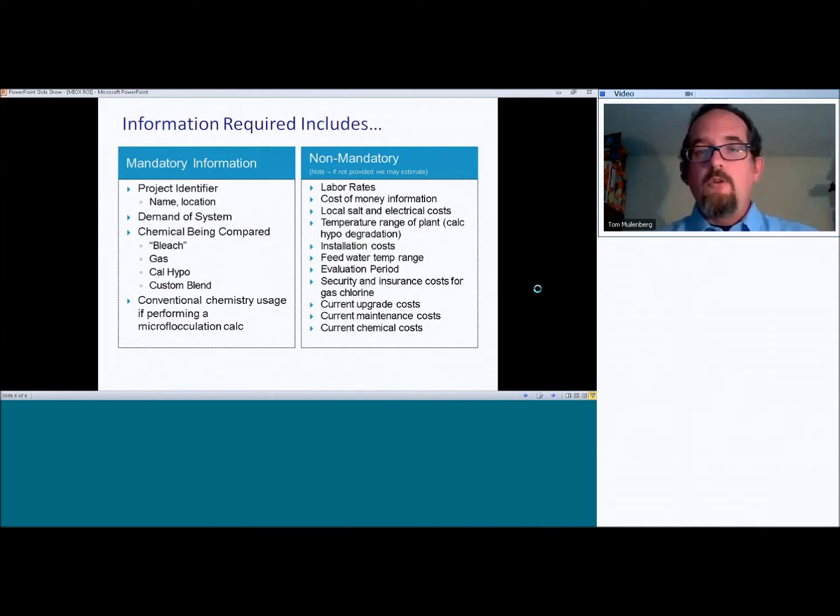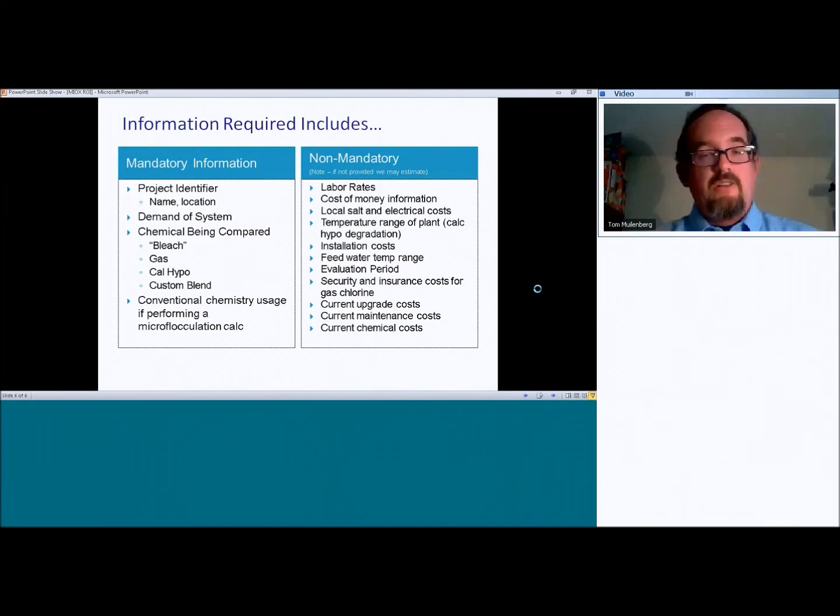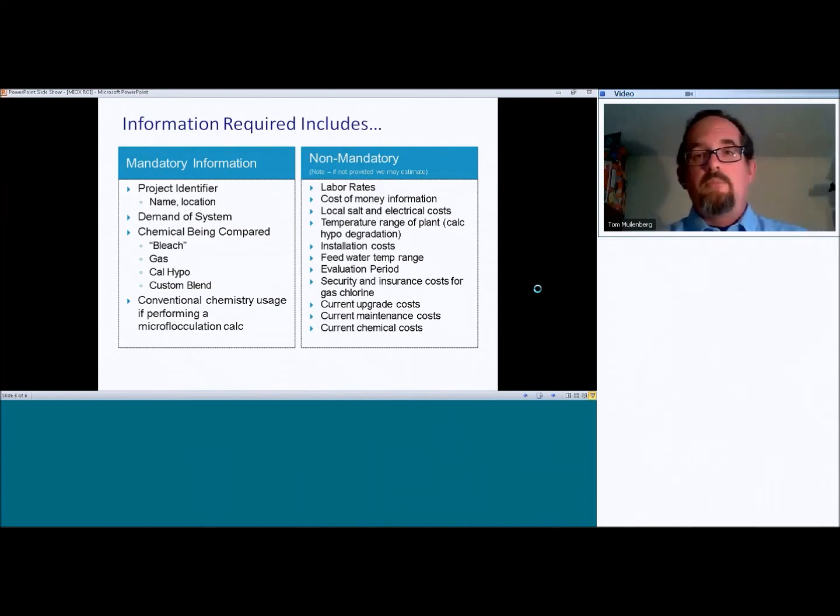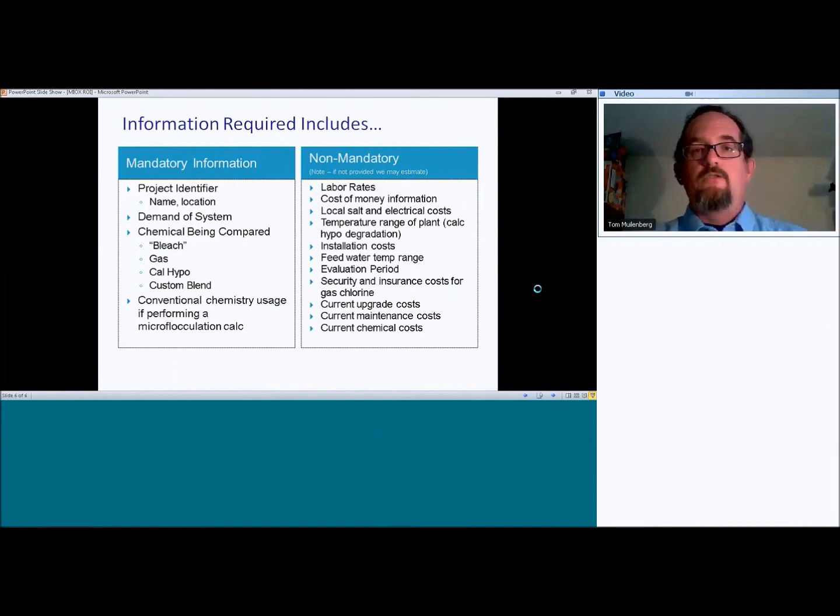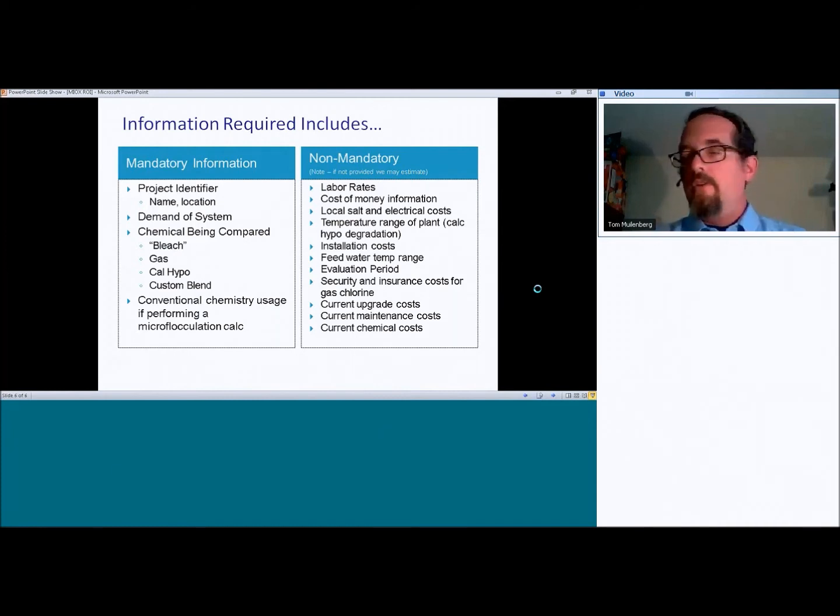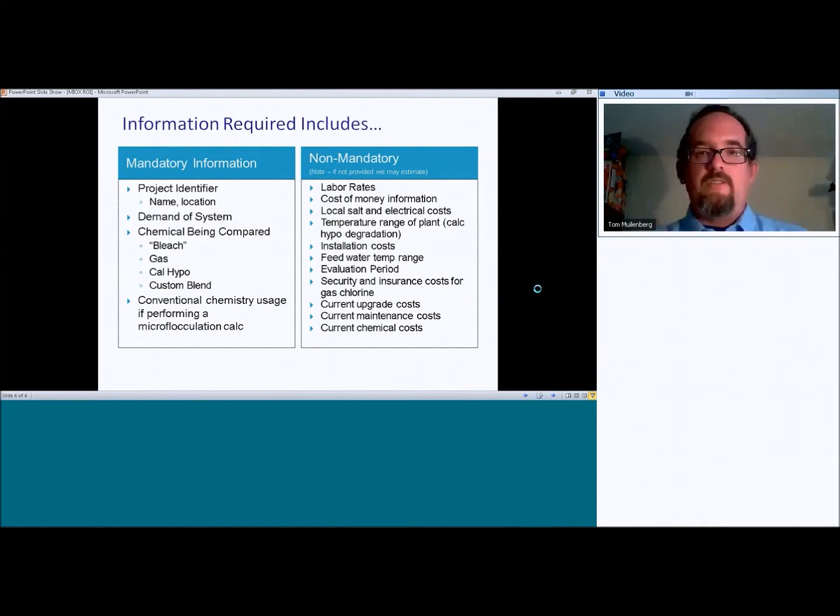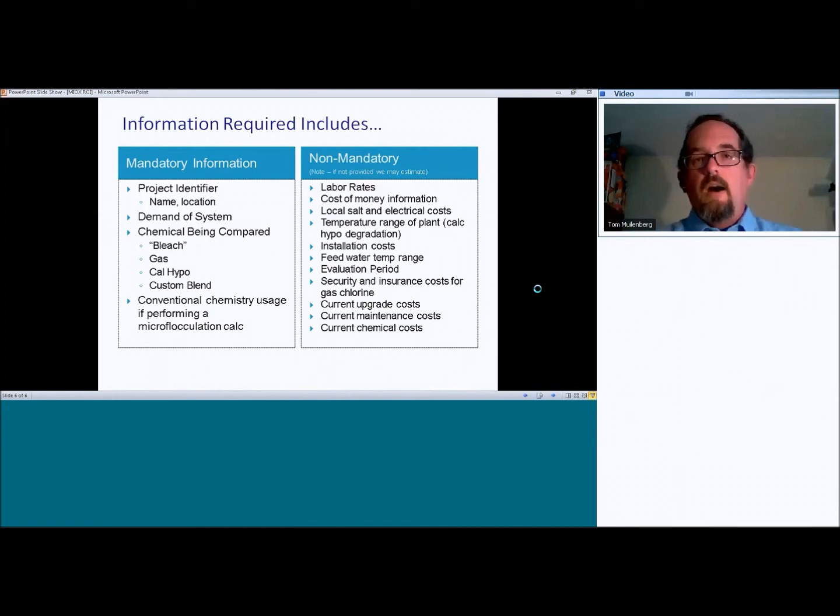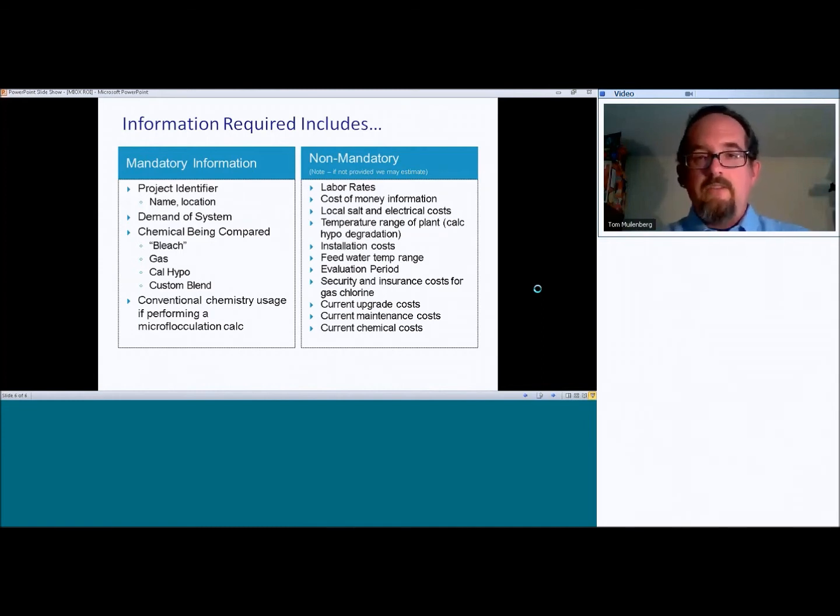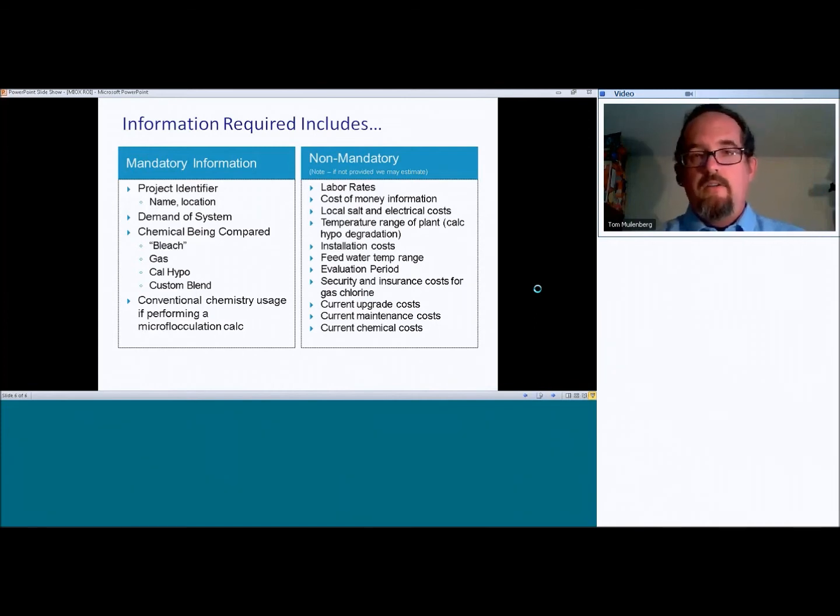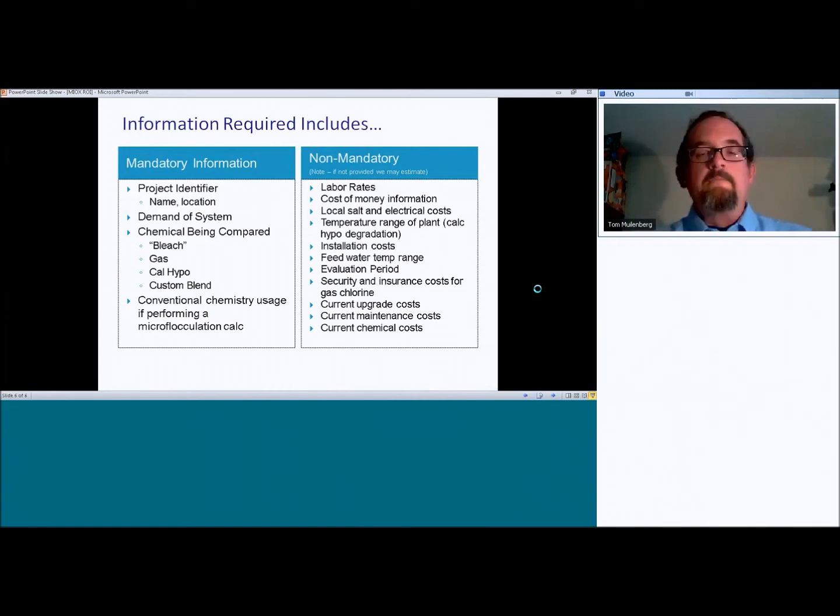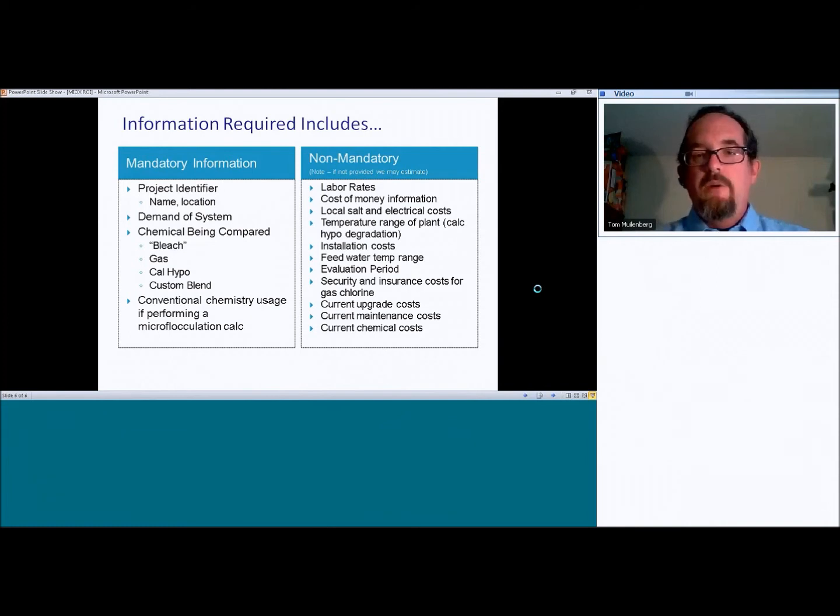Non-mandatory information. There's a lot of it that is non-mandatory, and please note that if you don't provide it to us, we may estimate it to drive the calculation. You can always go back and modify it later, so it's not that big of a deal. But that includes local labor rates. Usually people like to use a fully burdened per hour rate.